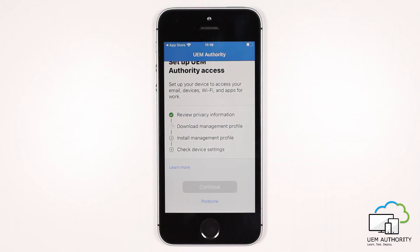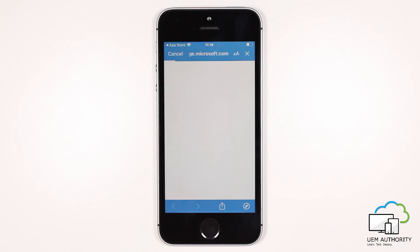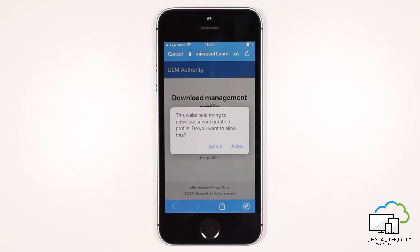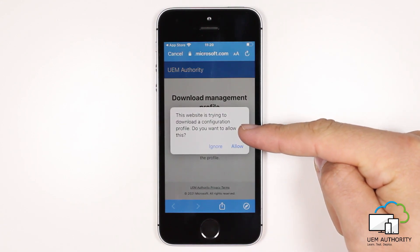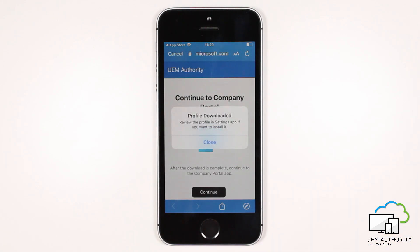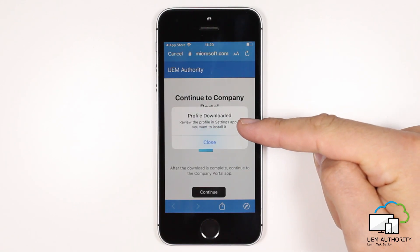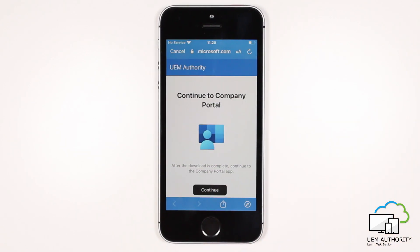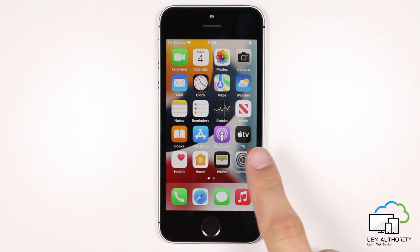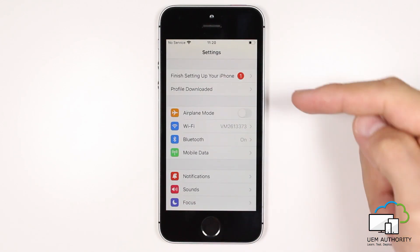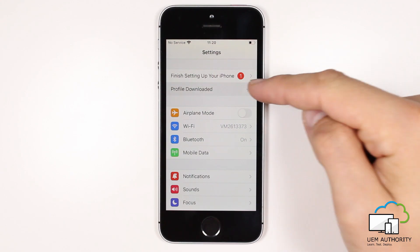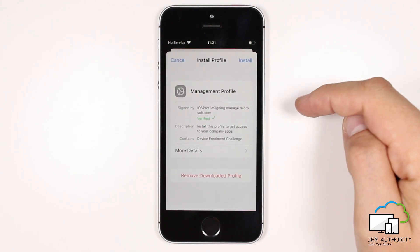Selecting Continue, the company portal app will redirect us to a website where the iPhone will download the management profile to be installed. Select Allow, and then press Close. At this point we need to switch out of the company portal app and into the iPhone settings app. Within the settings app, we select Profile Downloaded, and then select Install.